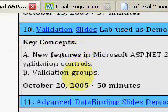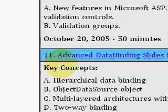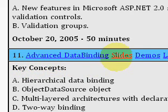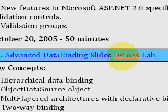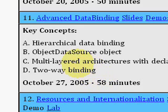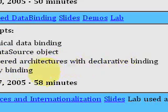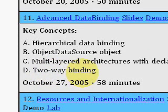Here we are at idealprogrammer.com. The individual video I want to give an overview on is called Advanced Data Binding. Here you'll be able to download the slides, the demos, and the lab from that video. It's a 58-minute video. Fritz talks about hierarchical data binding, the object data source object, multi-layer architectures with declarative binding, and two-way binding and the difference between that and one-way.